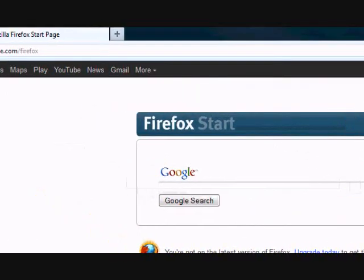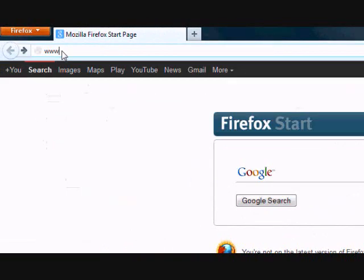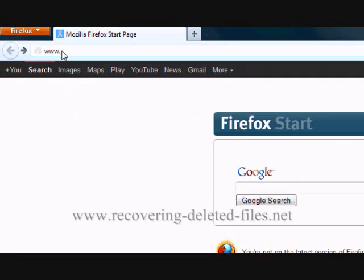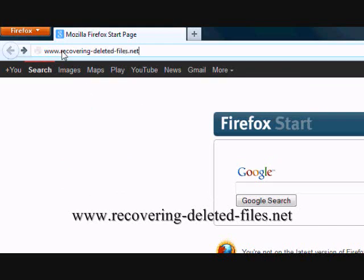So what we're going to do first is go to the website www.recovering-deleted-files.net or simply click the link in the description box.